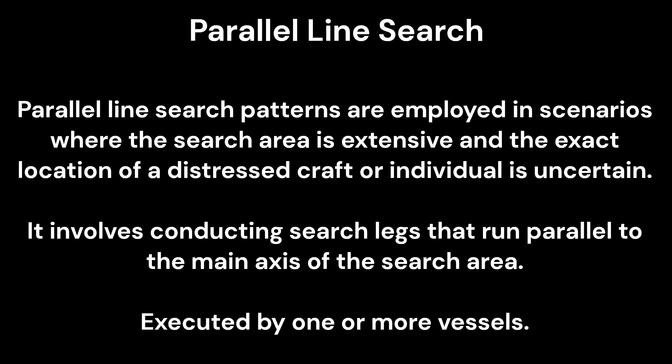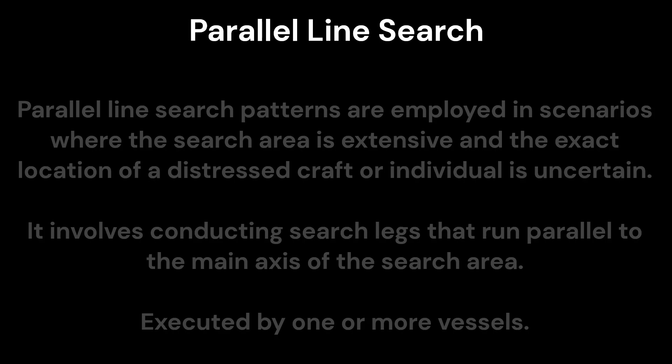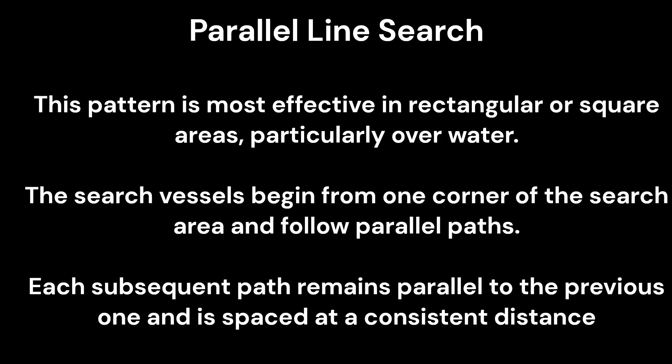This method involves conducting search legs that run parallel to the main axis of the search area. It can be executed by one or more vessels.